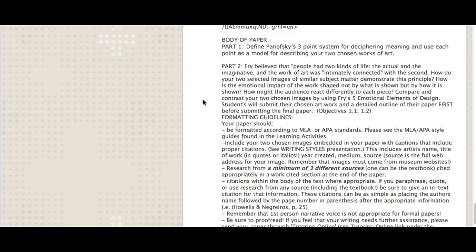So remember we're walking through Panofsky's three-point system of deciphering meaning. We're doing that primary, that secondary, and that tertiary or intrinsic level. That intrinsic level is where a lot of your research should be, because we're kind of looking outside the picture frame. We're getting some context for the work of art. And then in part two you're diving into Roger Fry and looking at the five emotional elements of design, and you're comparing and contrasting these.